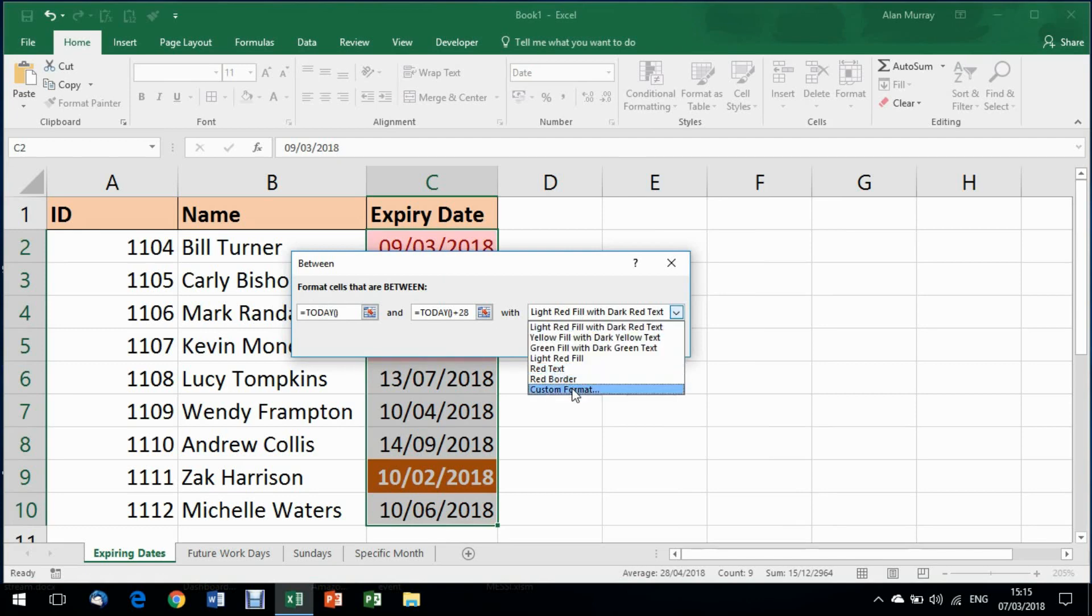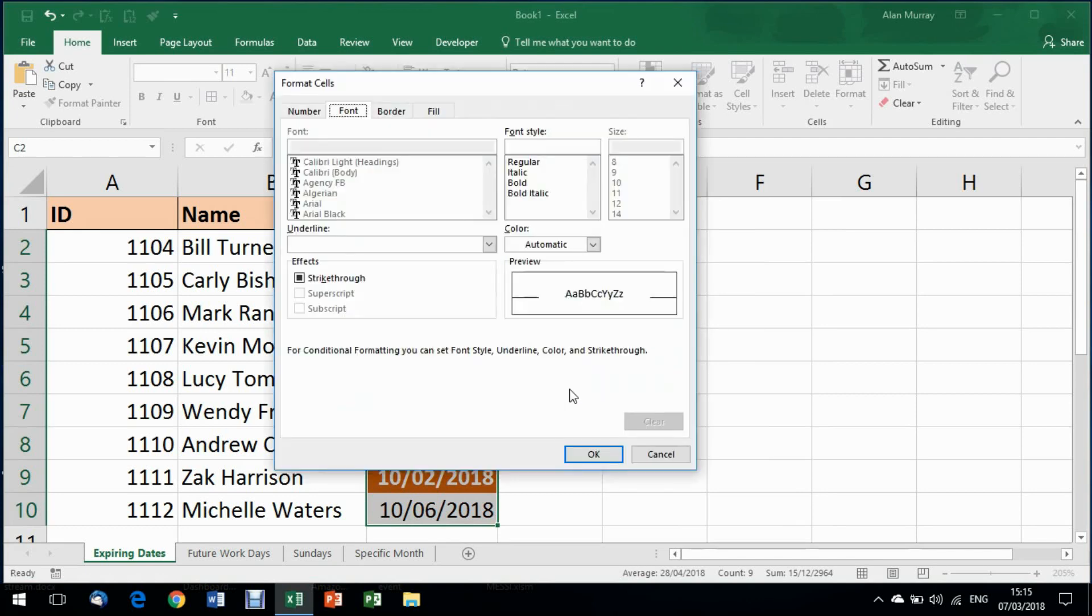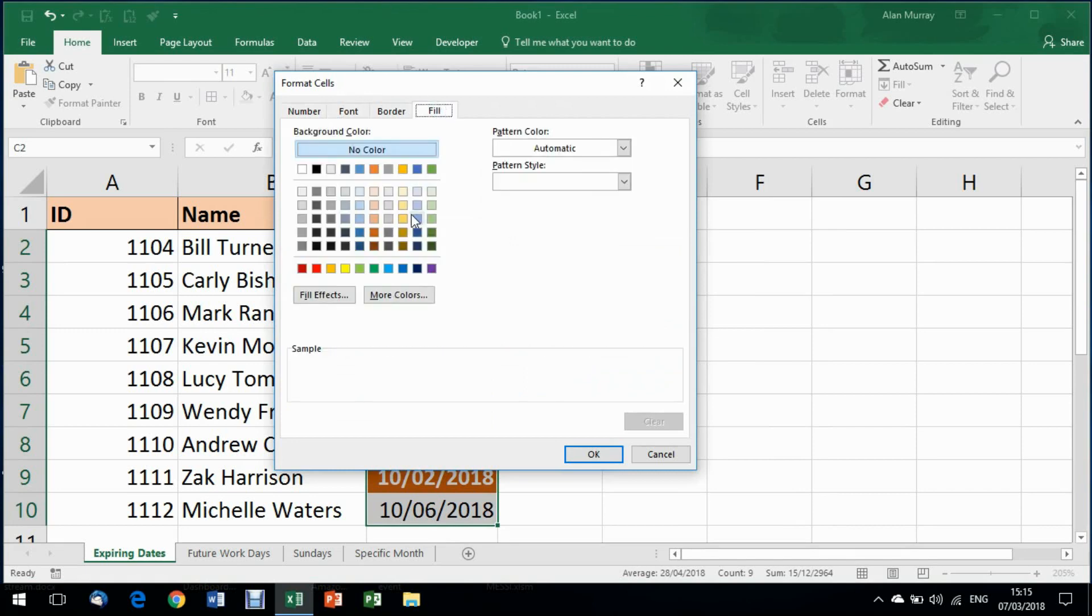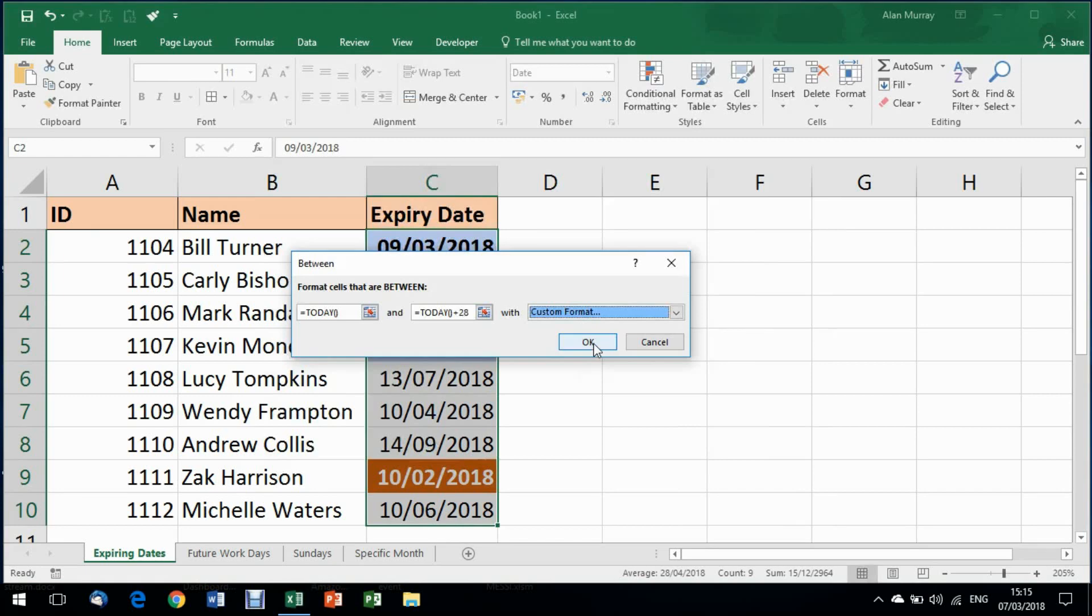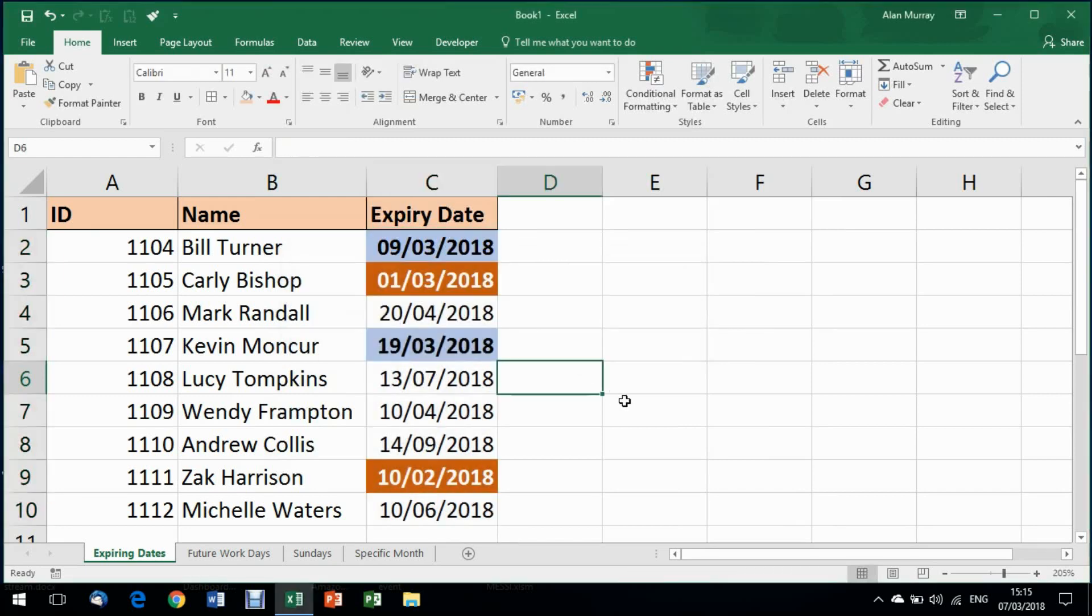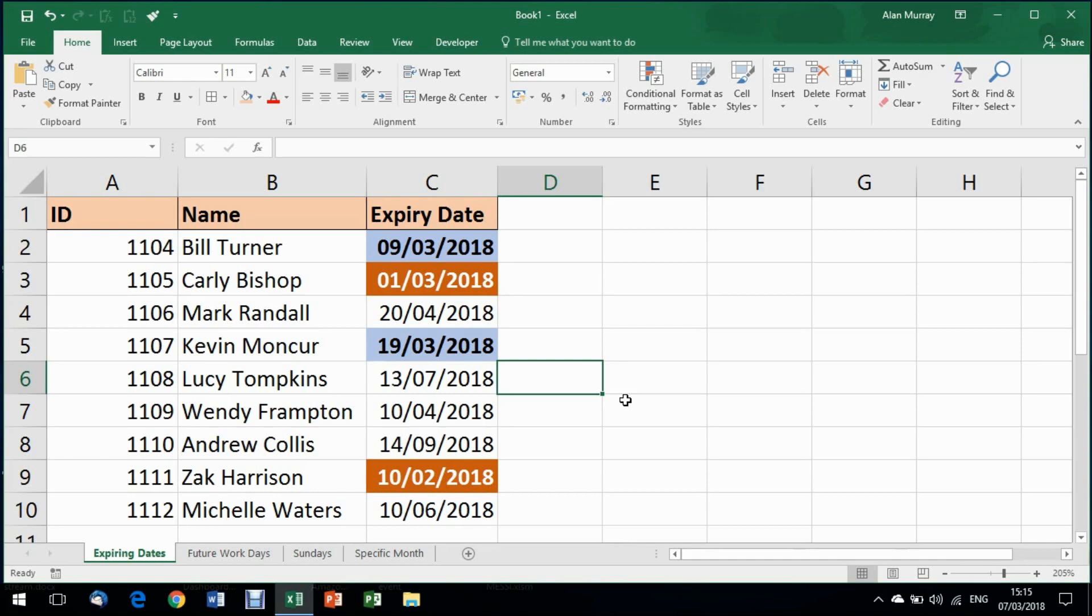I then can choose some formatting again, let's go for a blue this time. And when I click OK to each of these, there are another two dates. Remember this is the 7th of March I'm recording this on, 2018. There are two dates in this list that will expire within the next 28 days or four weeks.